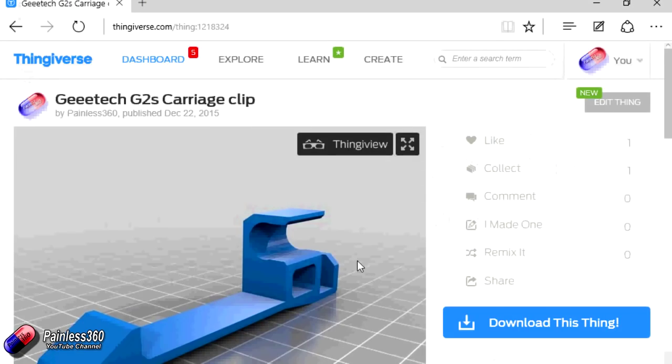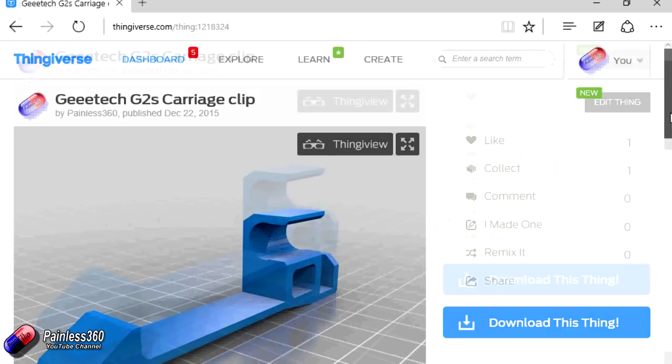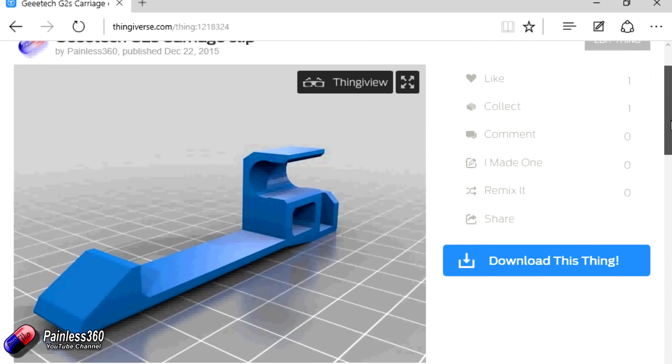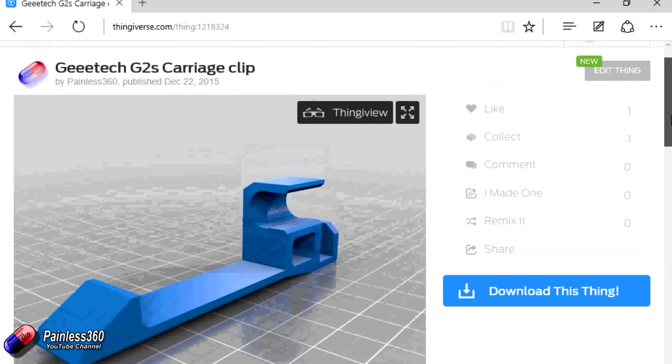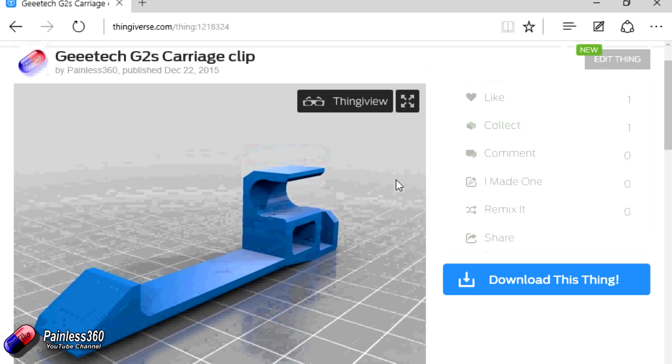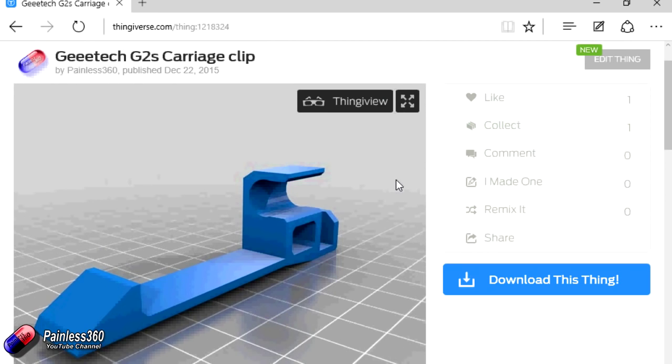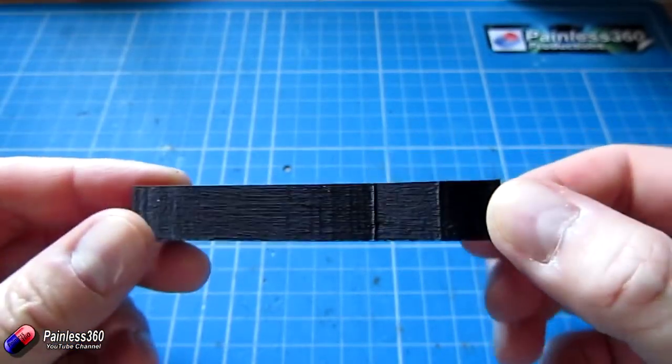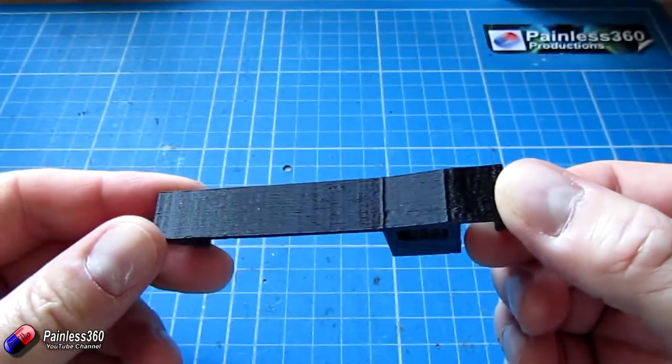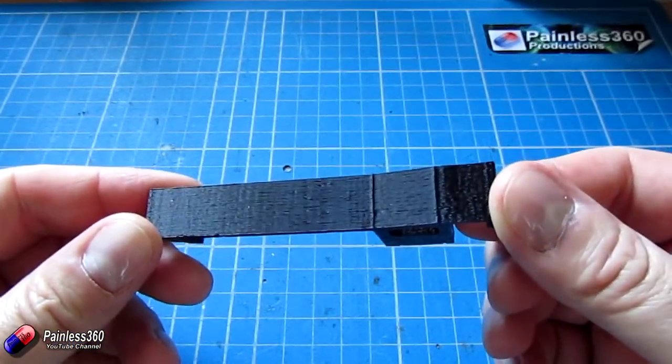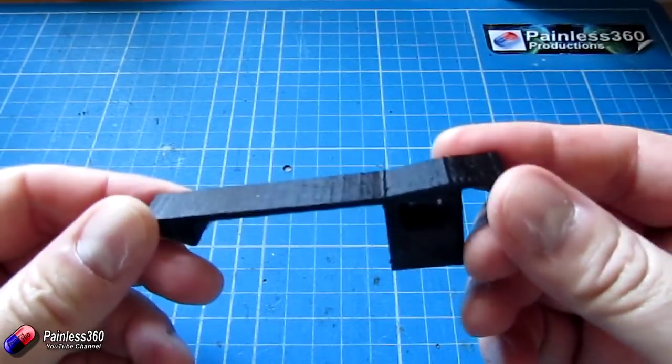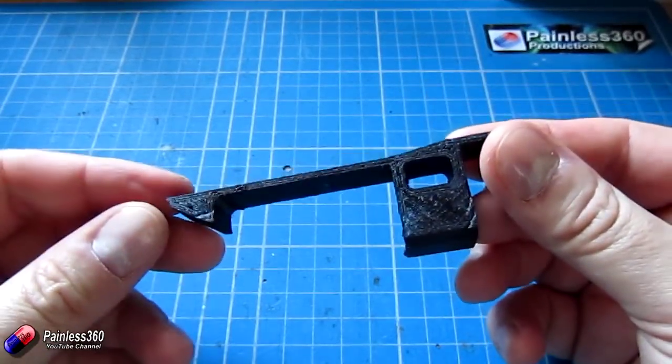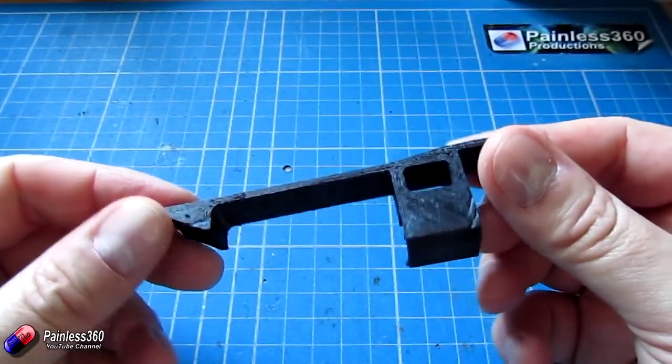So what I've done is I've actually created a little part which is this thing here. It's up on Thingiverse if you look at Painless 360. I've called it the GE Tech G2S carriage clip. And here it is in real life. So this is a 3D printed part that you can print on your GE Tech. I've printed three of these.